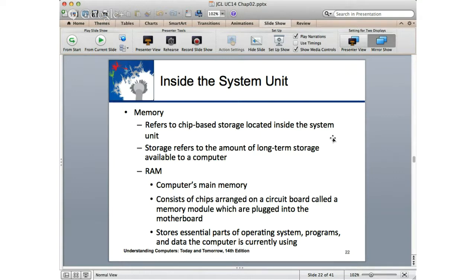Why is a boot sector virus so nasty? The boot sector virus resides in the boot sector and gets loaded before the operating system. Is any antivirus software loaded at that point? No. Boot sector viruses can mask themselves and turn off your antivirus.